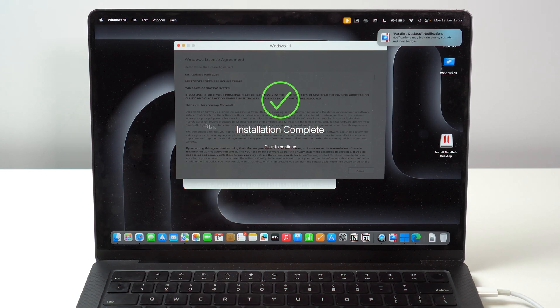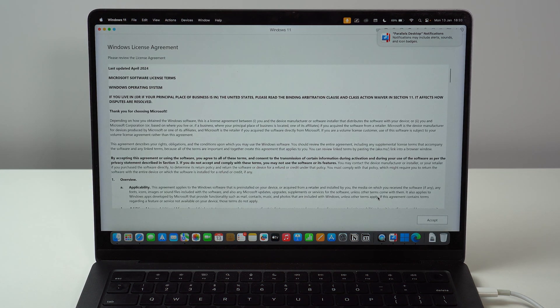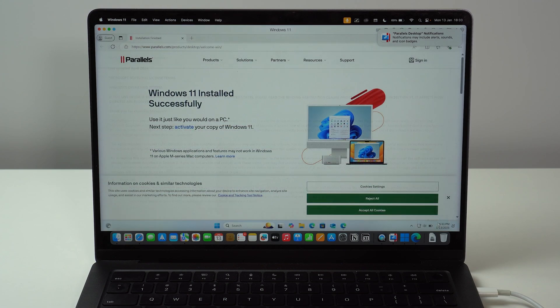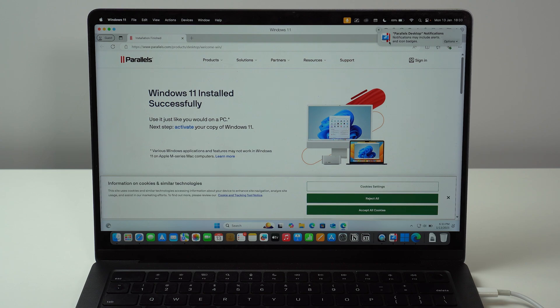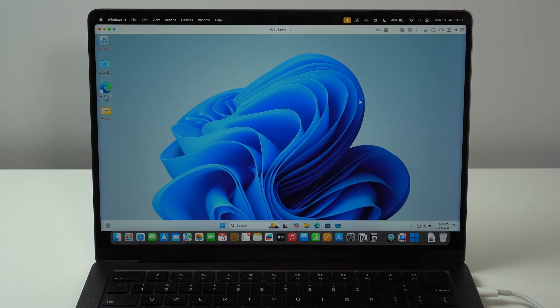And then just like that, we get here installation complete. Click to continue. And then all you have to do is accept the Windows license agreement. And we're good to go, guys. We can go ahead here and close this notification from our Mac about notifications. Or of course, you can allow notifications if you want to. And then you can close this window as well. And then here we go.